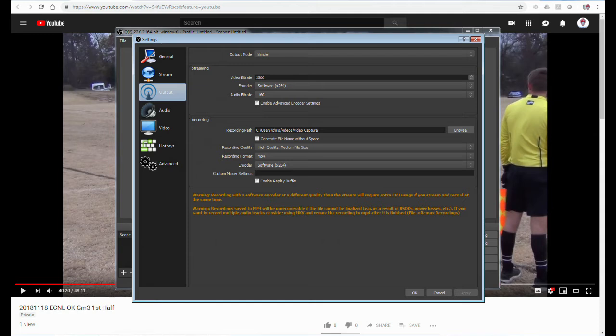The Current Path shows the general video folder that is used for where everything goes. What I did is I created a working folder within that general video folder and I called it Video Capture and used it as the Recording Path as you can see now.